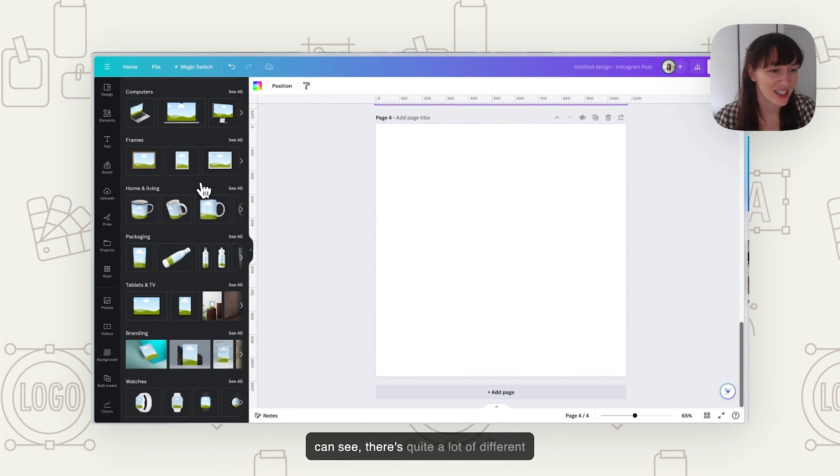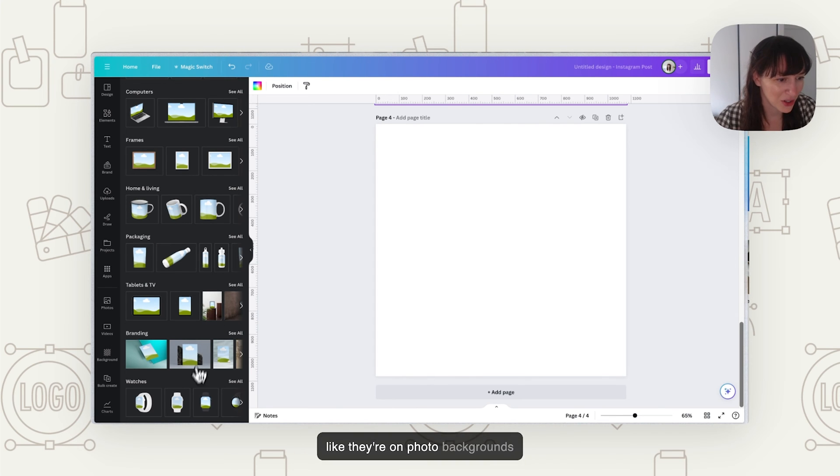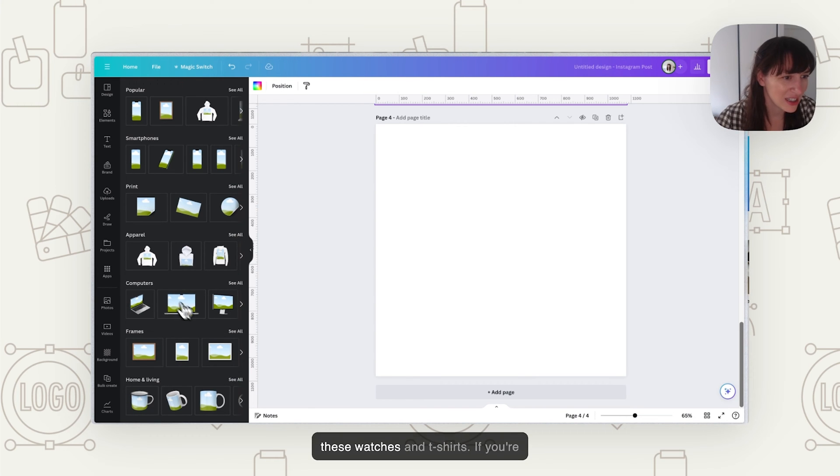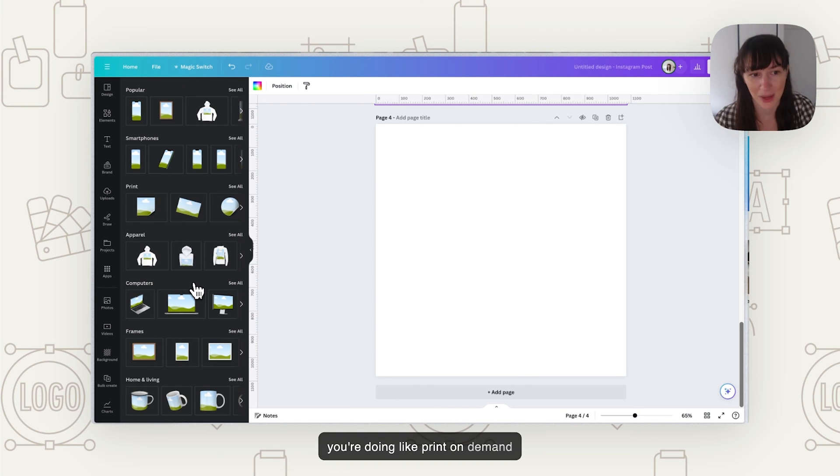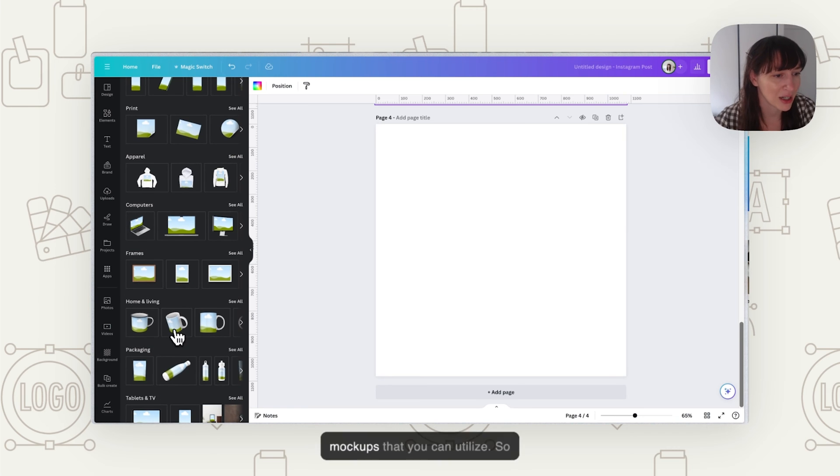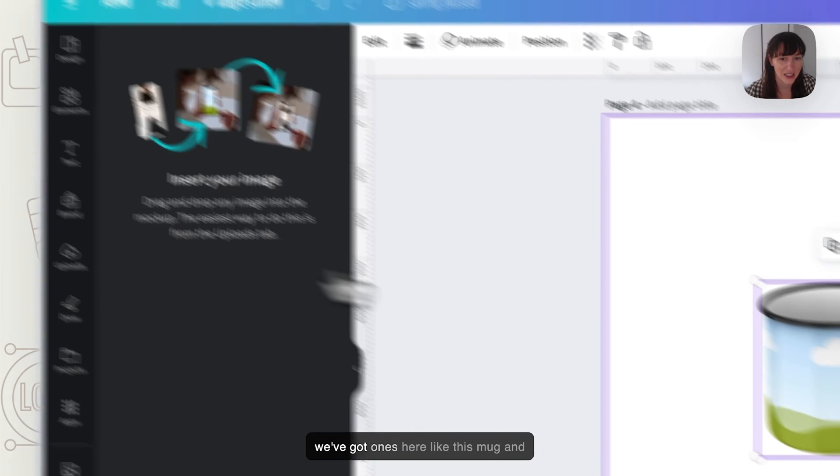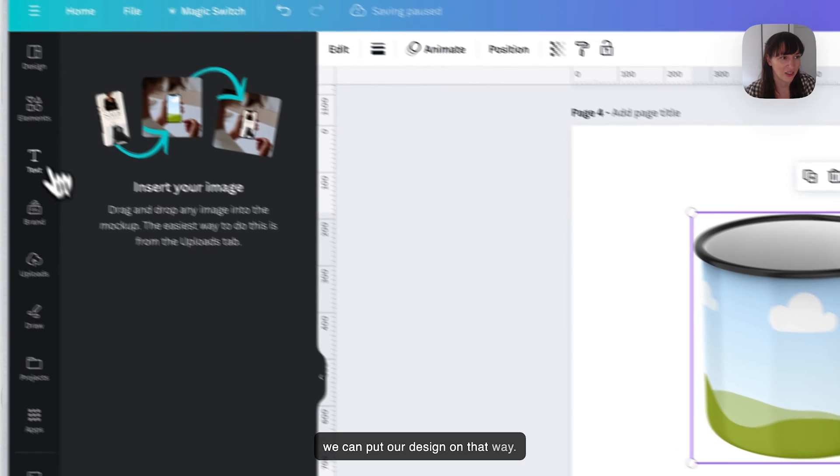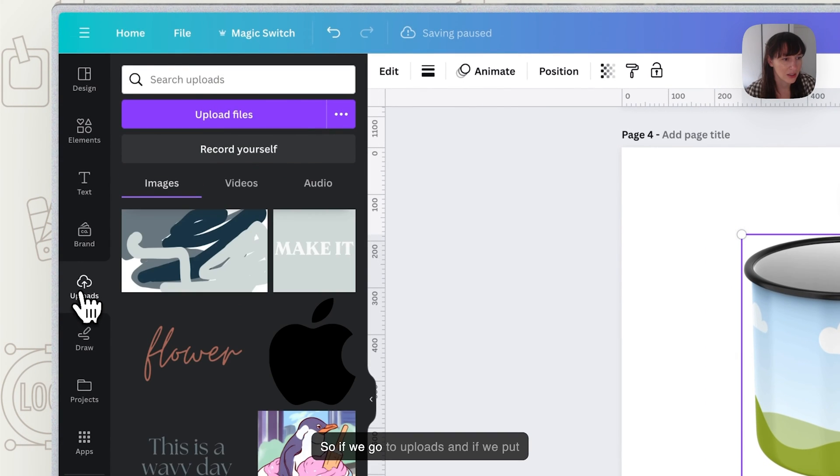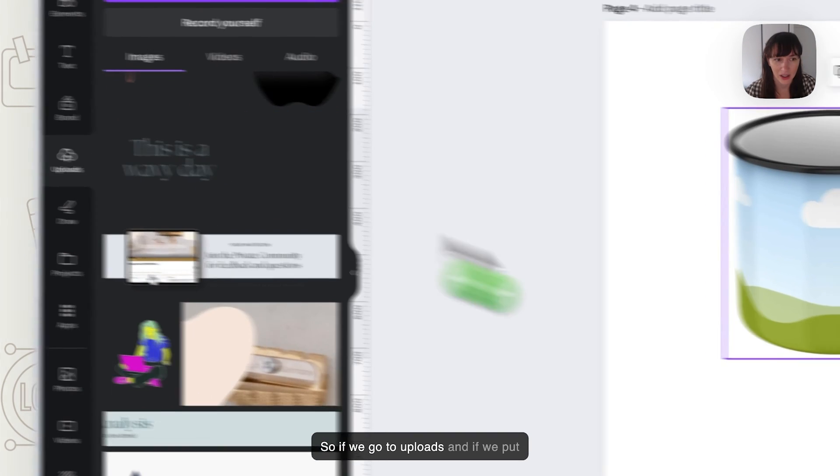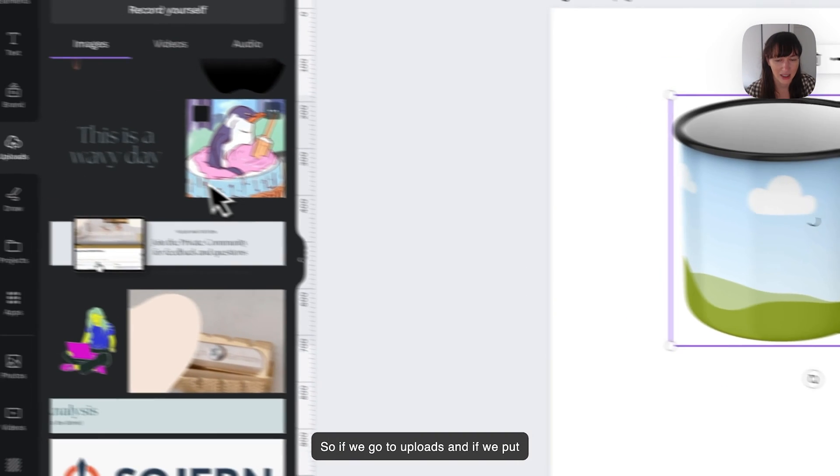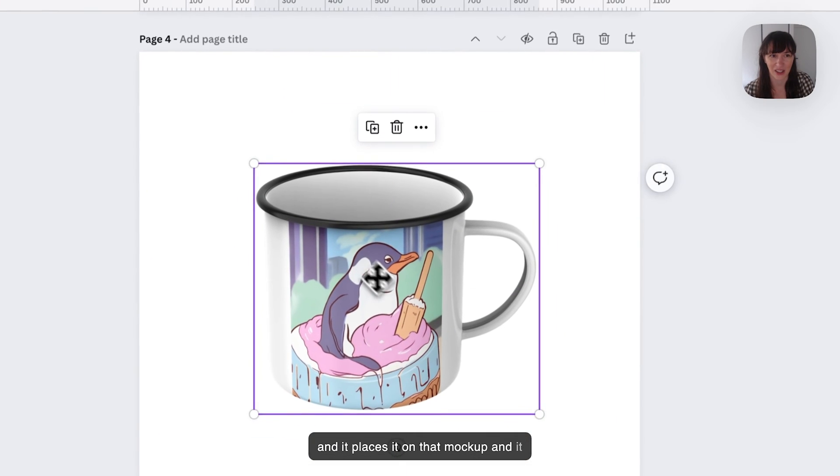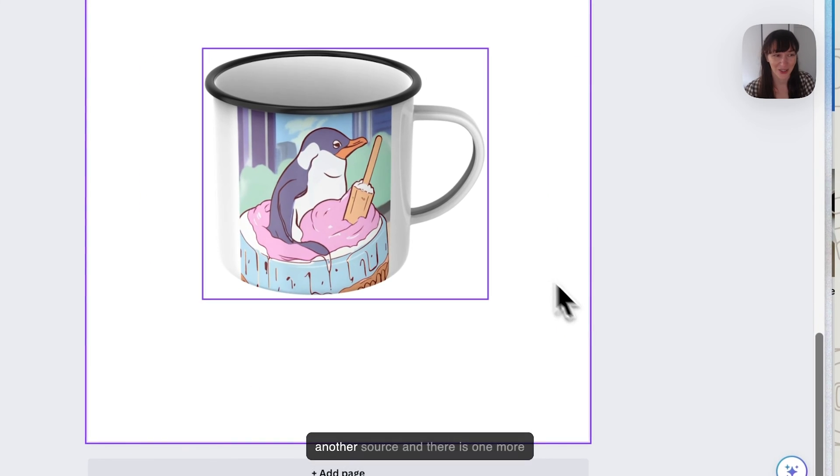As you can see, there's quite a lot of different ones in here. We've got things like mugs and some that look like they're on photo backgrounds rather than just plain, all these watches and t-shirts. If you're doing apparel, things like that, where you're doing like print on demand type stuff, you've got all these mockups that you can utilize. We've got ones here like this mug, and we can put our design on that way. If we go to uploads and put a penguin ice cream man in there, it places it on that mockup.